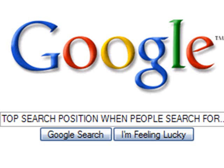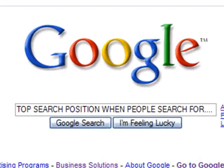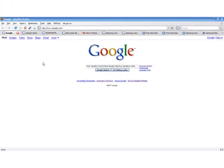How to get a top search position on Google and Yahoo when people search for your information or website.